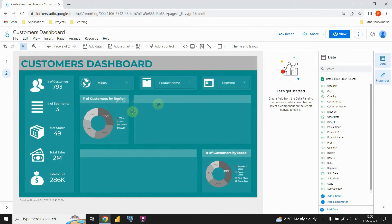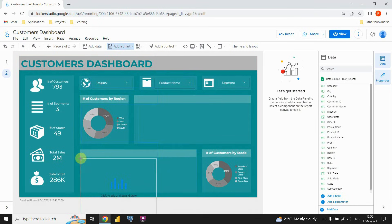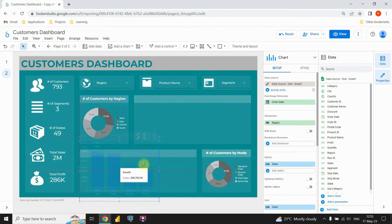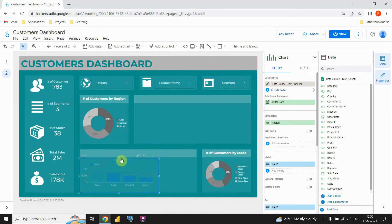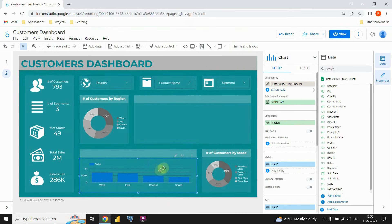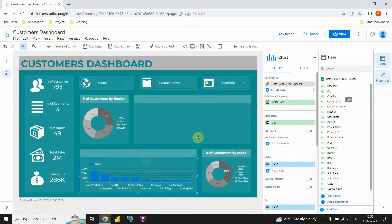We have two more charts to complete this dashboard. The next one will be number of customers for each city, so we're gonna use a bar chart for that purpose. Let's click on this other chart option and use a bar chart. Let's resize the chart. In this dimension section, instead of region I'm gonna put city. Now we are able to see each of these cities, but the metric value is sales — so we are gonna need to change that and put customer ID instead, so we will be able to see number of customers for each of these cities.